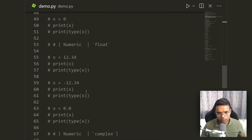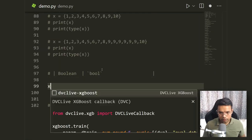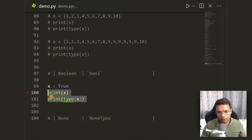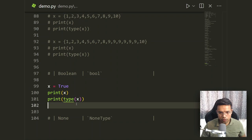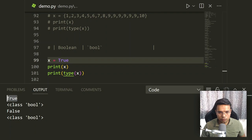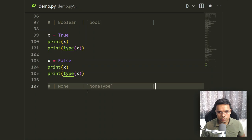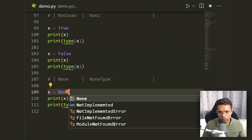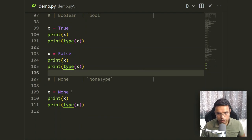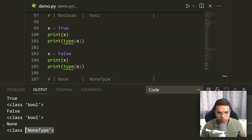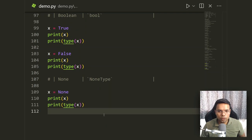For boolean, x = True — printing its type shows bool, and the value is True. Similarly x = False shows the same bool type with value False. For None type, x = None — running the type check shows NoneType. Those were quick examples of all the common data types in Python.